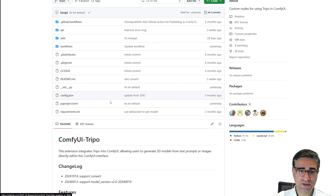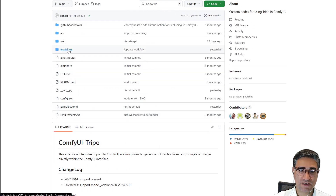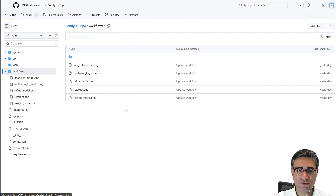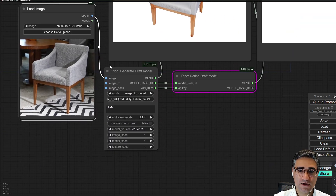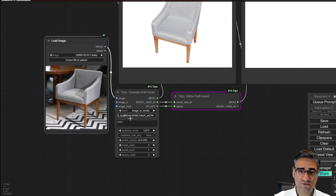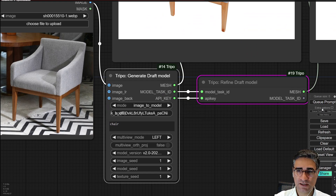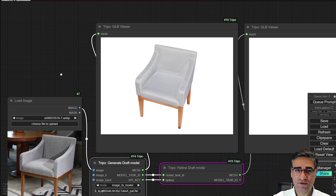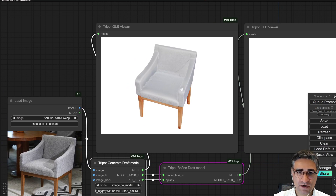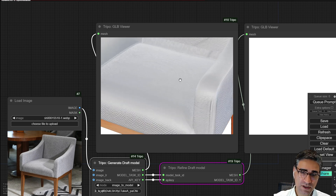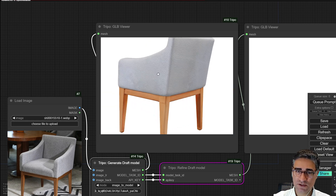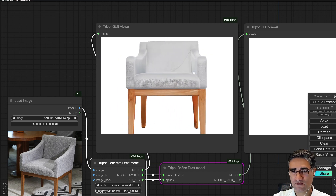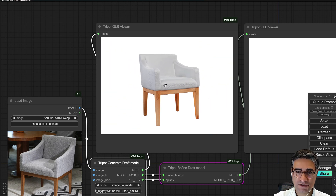You can also find the workflow on GitHub — there are four different workflow samples you can check. After loading the workflow, paste the API key and press queue. It will upload the image to the server, all processing is done on their server, and they will send you the 3D model. The 3D model quality is very good.